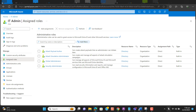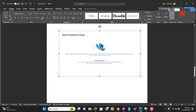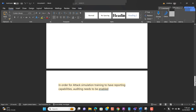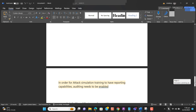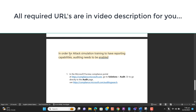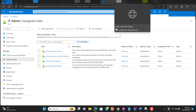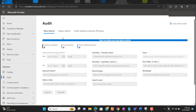The next important thing is that you will be able to get logs for your attack simulation training, reporting capability, and auditing. In order for attack simulation training to have reporting capabilities, auditing needs to be enabled. You can enable this auditing by going to a specific URL — I will add this URL in the video description. I have already opened this URL and can turn on auditing from the auditing page to enable 'Start recording user and admin activity.'